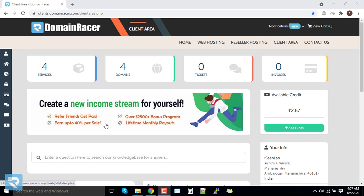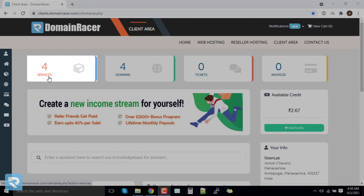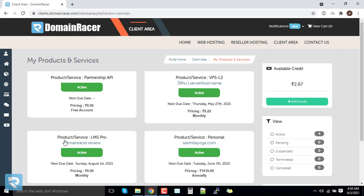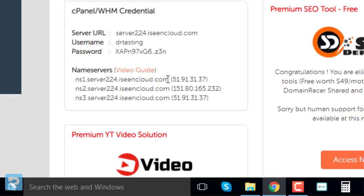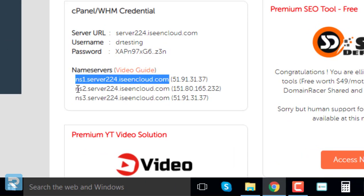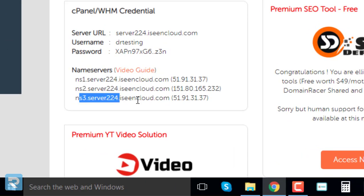Once payment is completed you can start using the service. In this case we have chosen a domain called Domain Racer dot review. Since we already have the domain, we just need to get the name servers of the service. Go to the Service section, click on your plan, scroll down and you will find the name servers: ns1, ns2, and ns3. Copy these name servers.